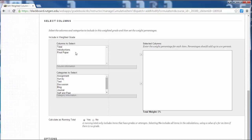So the Columns to Select are the individual assignments that you already have in your Grade Center, whereas Categories to Select are categories that are already created in Blackboard, or you can create your own categories. For example, you're going to have a group of assignments that are averaged to be part of the weighted total.